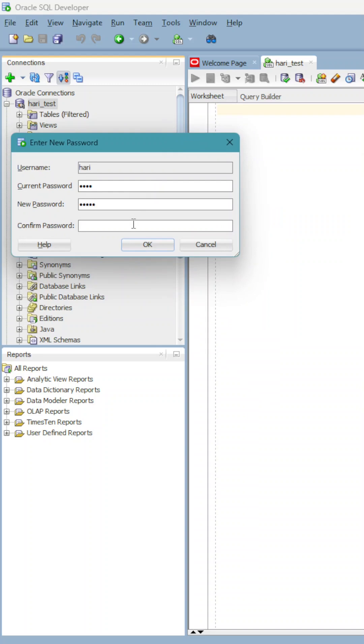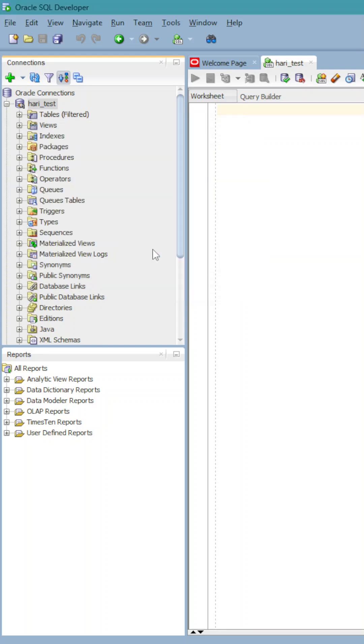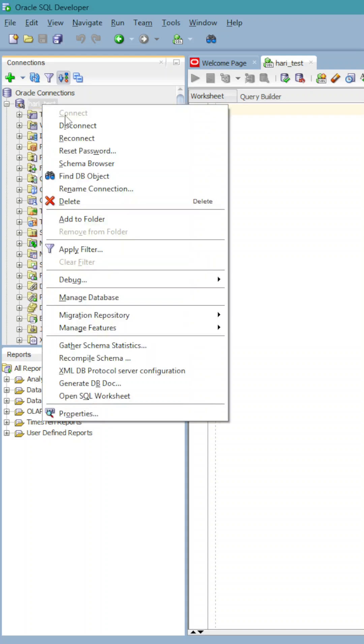Confirm the new password. Ok, then disconnect.